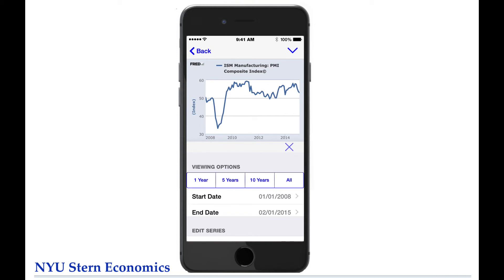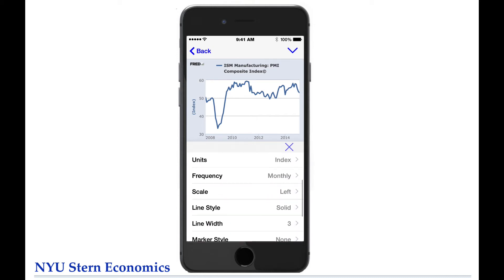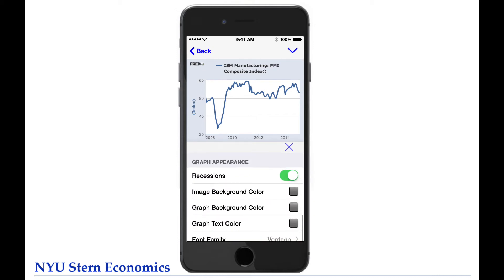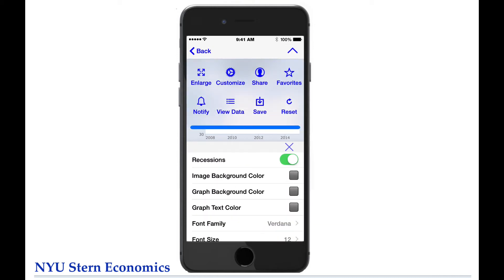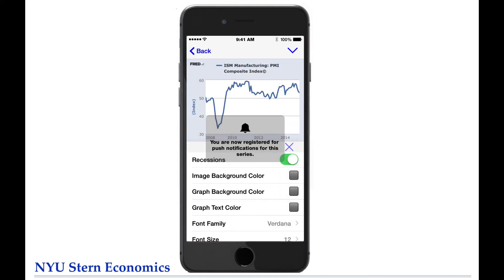Finally, you can elect to receive notifications about this series directly to your phone by clicking Notify. This allows you to be notified when a new data point is added to the series. Thanks for watching.